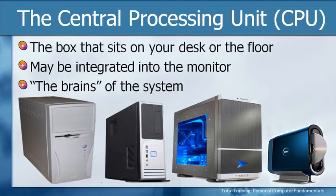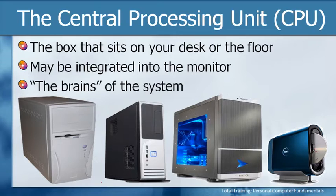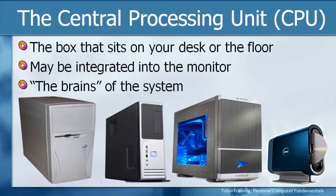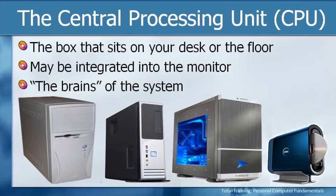On the left is probably your most traditional looking CPU. It's a little bit wider, a little bit taller, very chunky if you will. The second one is a sleeker model, a little bit more narrow, something that we might call a mini tower, whereas the one on the left could be a full tower.